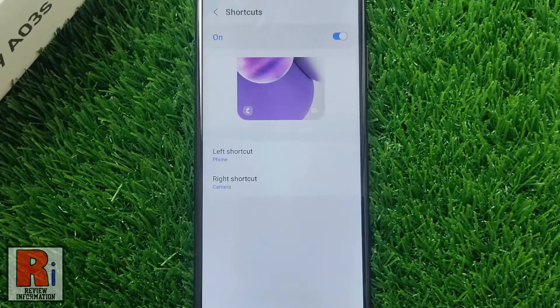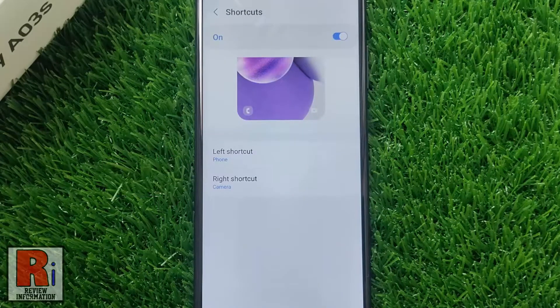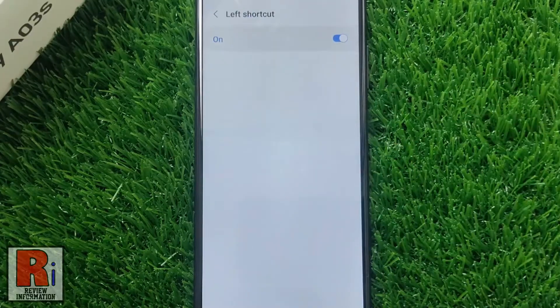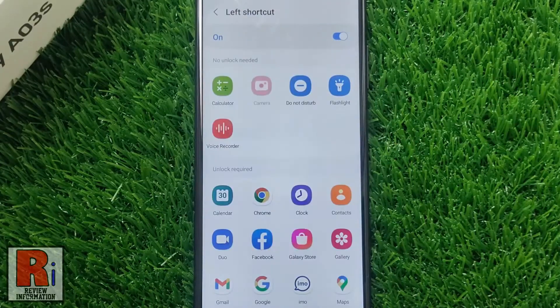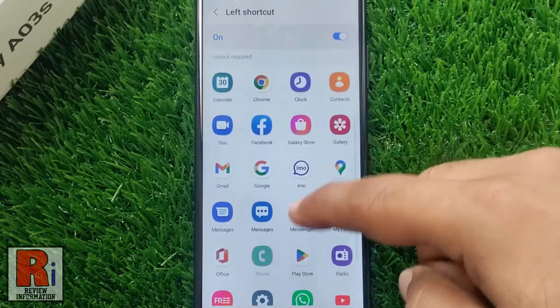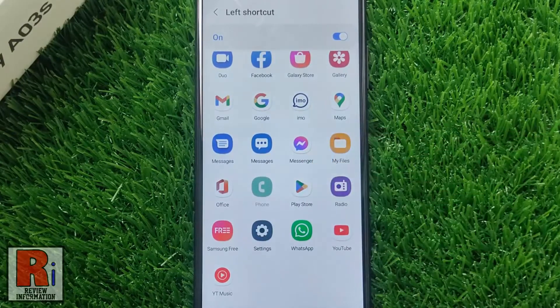Then tap on the left or right shortcut, depending on which one you want to change. Look through the list of all apps you have in your phone and select the one you want to see on your lock screen.